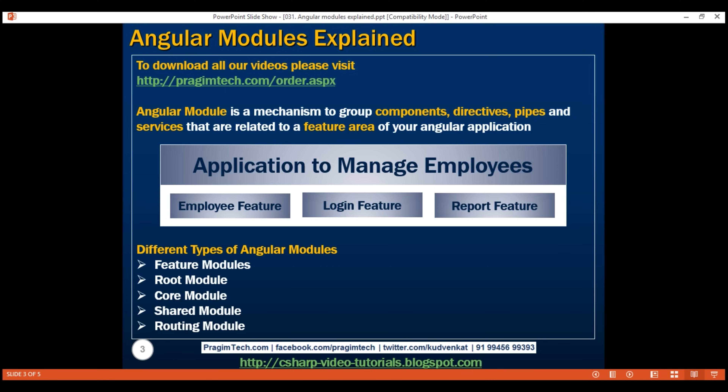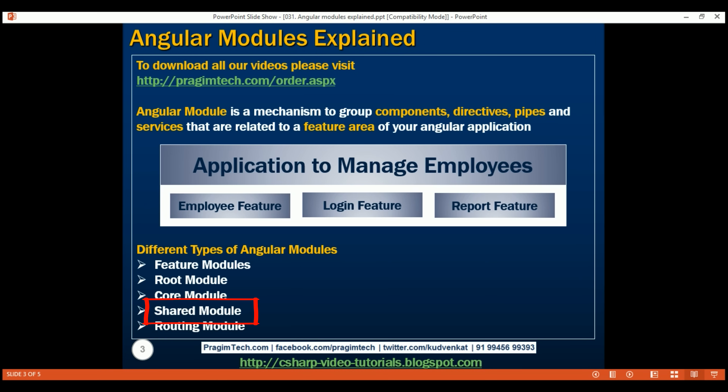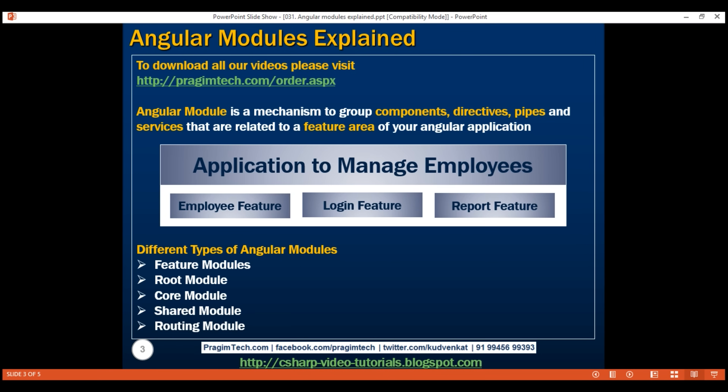Shared module — as the name implies, this module contains reusable components, directives, and pipes that we want to use across our entire application. The shared module is then imported into specific feature modules as needed. The shared module might also export the commonly used Angular modules like common module, forms module, etc., so they can be easily used across your application without importing them in every feature module.